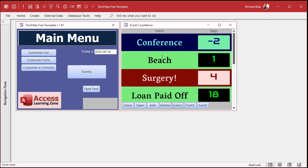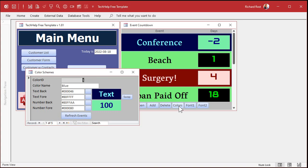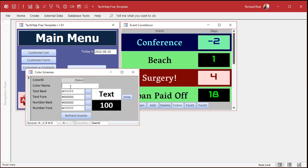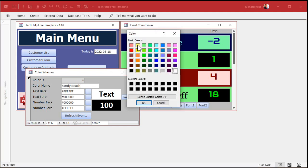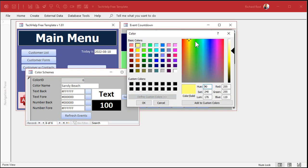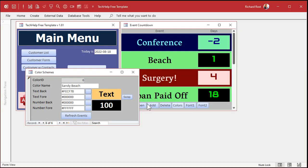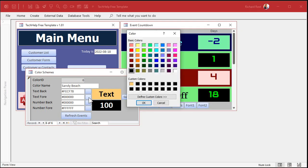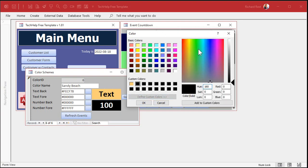So let's say you want your own sandy beach type scheme. Let's go to colors — these are the color schemes. I'll go to a new record and type in 'sandy beach.' We'll pick the text background color and make it like a sandy yellow, maybe toward the brownish area a little bit like that. We can add that to the custom colors. Then maybe for the foreground color, we'll come in here and define a custom color too — let's go with a brownish color, right about there. Add that to custom colors.